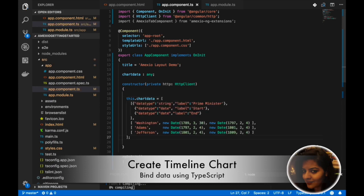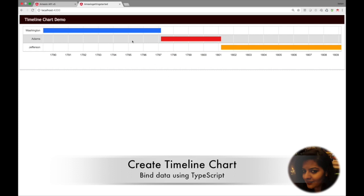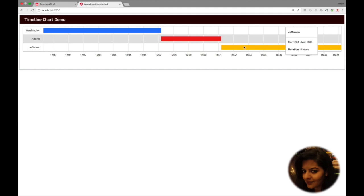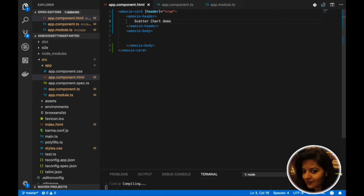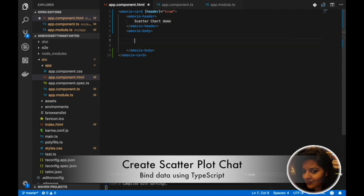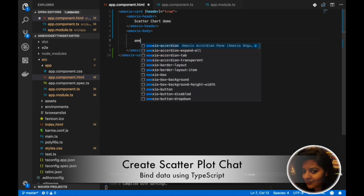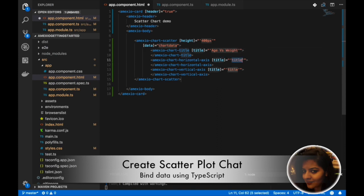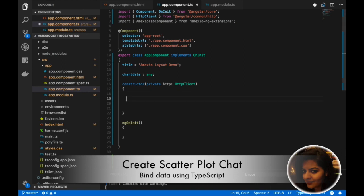Now you will be able to see the timeline chart in the developed app. Next, we will see the demo for scatter chart. We will use the MXO chart scatter component to develop the scatter chart. We need to add height, data which will get bound to it, title for the chart, horizontal axis, vertical axis, and the data binding.